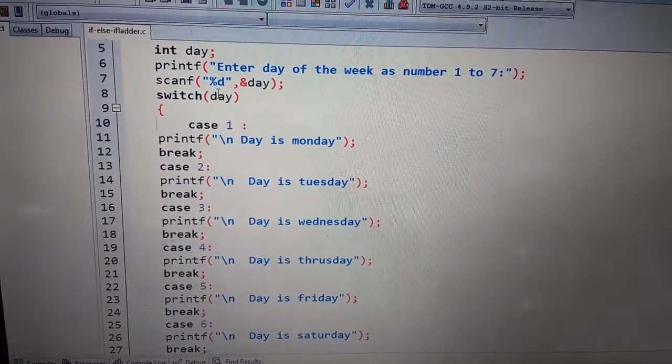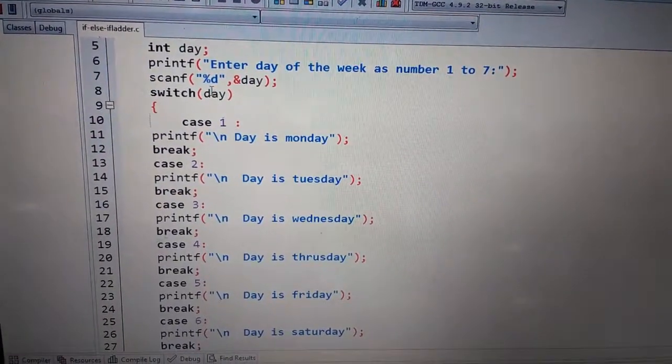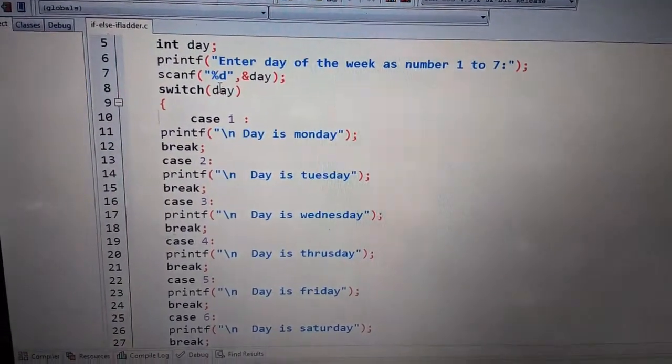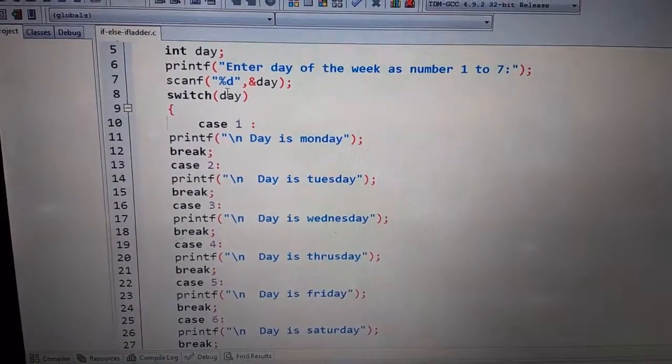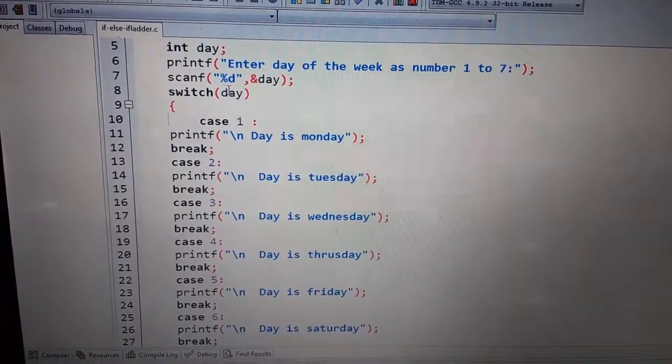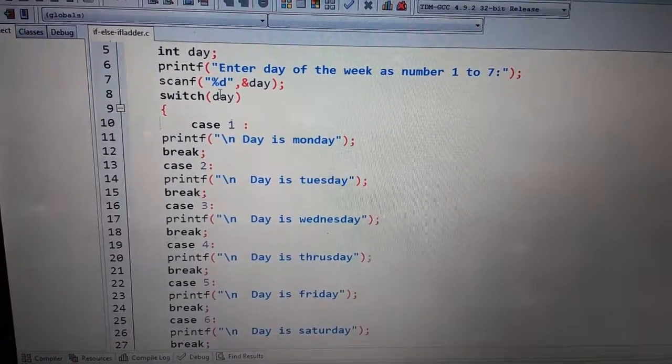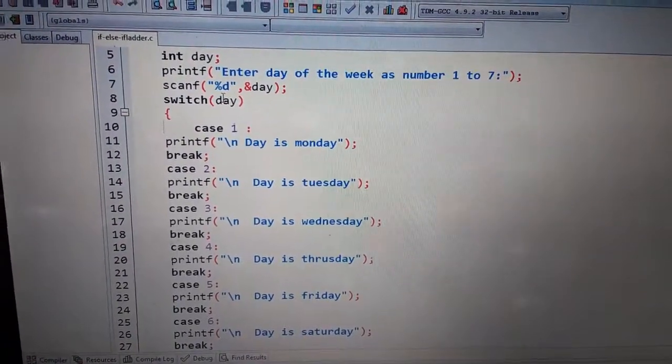To yeh thi hamaari switch case statement. I hope aap ko yeh video samajh aayi hogi. Agar aap ko is video se related koi bhi doubt hai to aap mujhe comment ke through pooch sakte ho. Thanks for watching, please subscribe to my channel. Thank you.